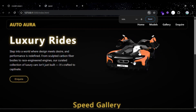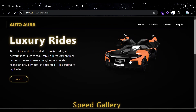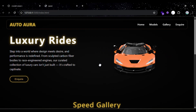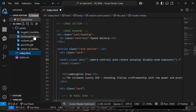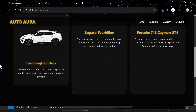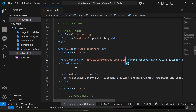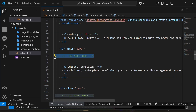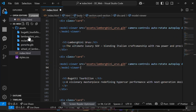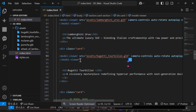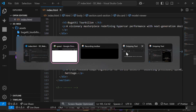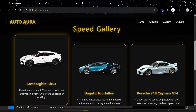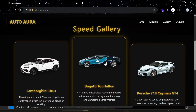It also animates smoothly and you can move it in all directions. Similarly, we will do the same thing to the card section — simply copy-paste the same code and change the source. After adding, it will look like this.